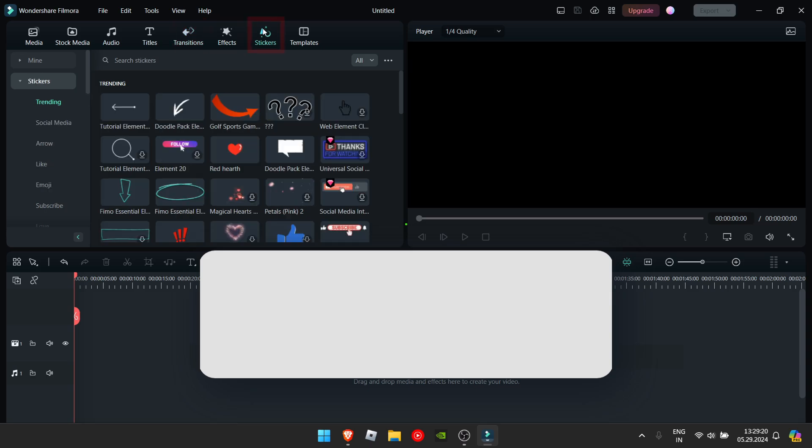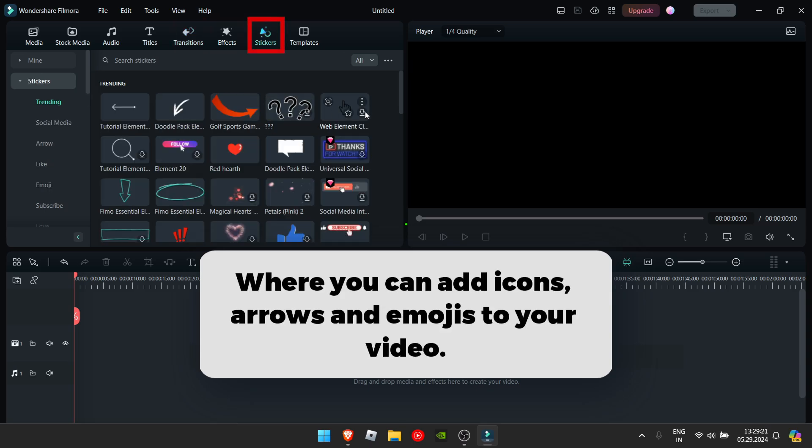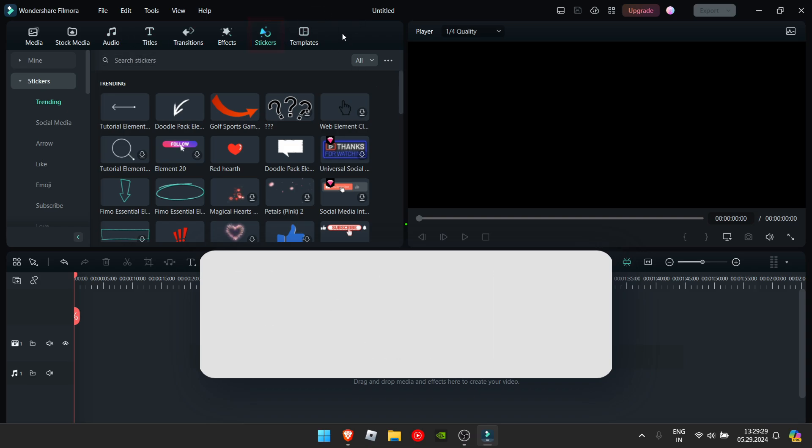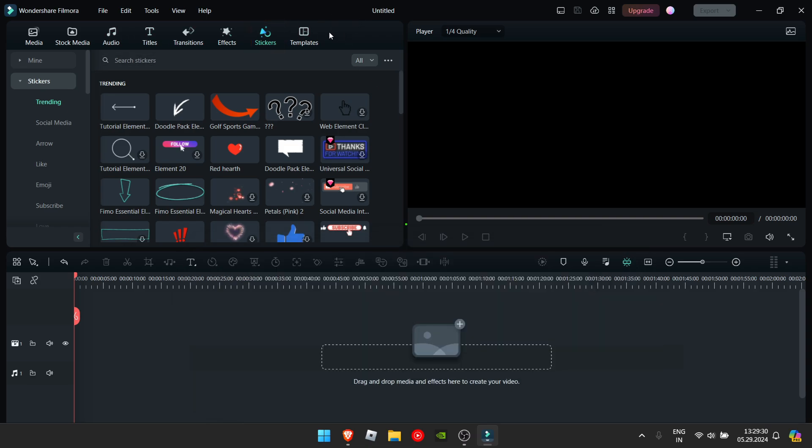And finally we have the stickers tab which gives you arrows, hearts, emojis, anything you'd like. We won't be looking at the templates tab as of right now.